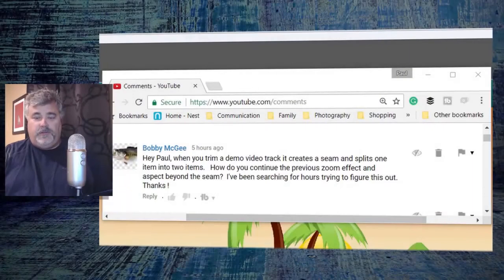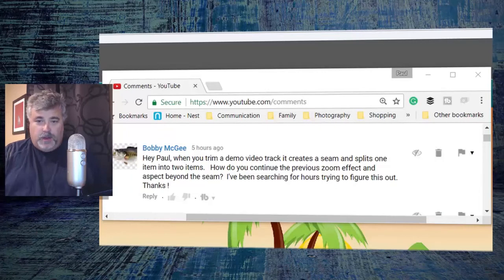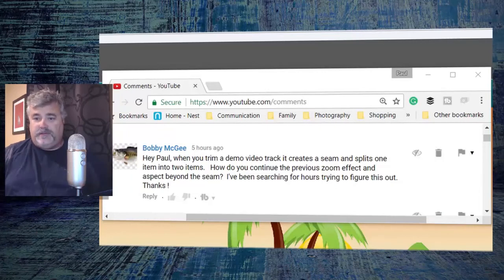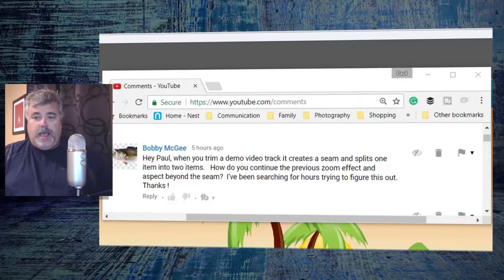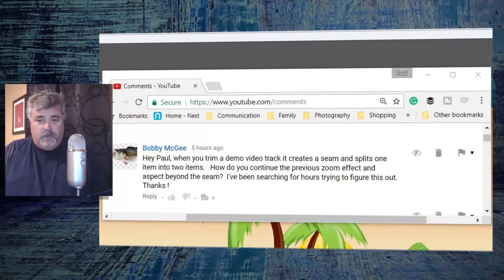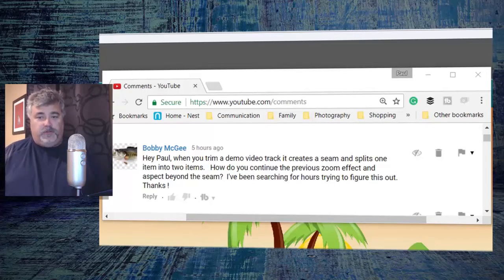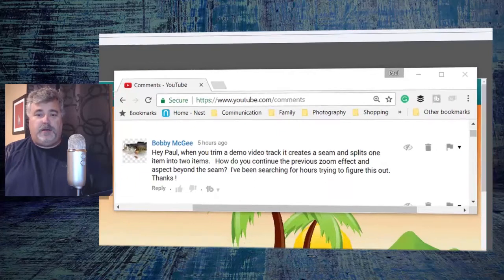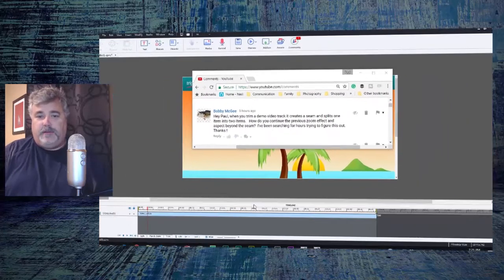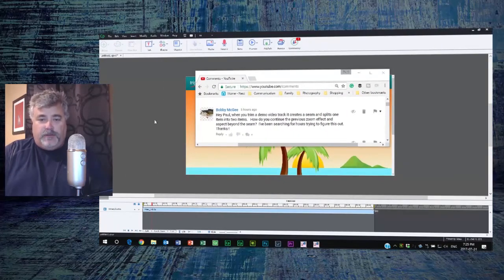I got a message from Bobby McGee who wrote: Hey Paul, when you trim a demo video track it creates a scene and splits one item into two items. How do you continue the previous zoom effect and aspect beyond the scene? I've been searching for hours trying to figure this out. Thanks. I've not run into this too often Bobby, because lately I've been using Adobe Presenter Video Express to record most of my video tutorials.